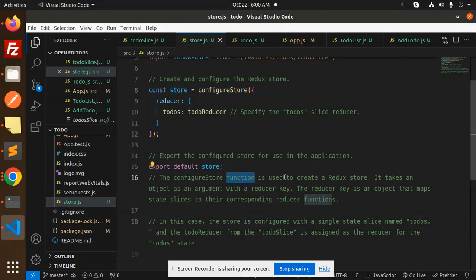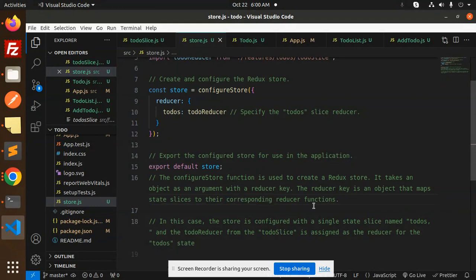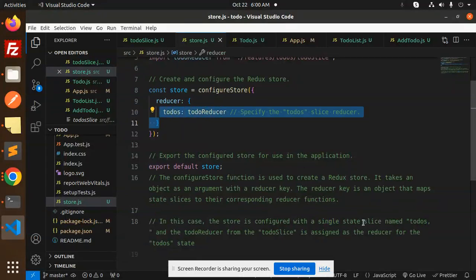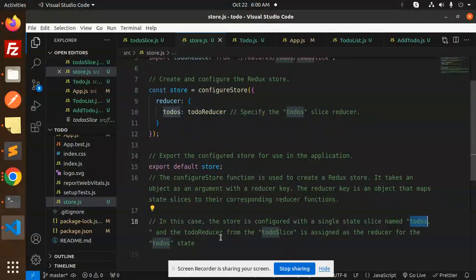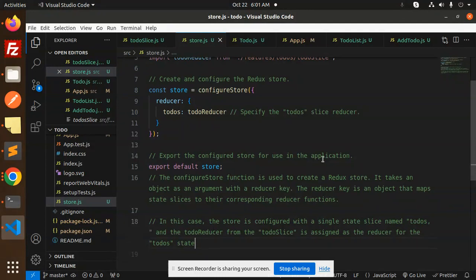The configureStore function is used to create a Redux store. It takes an object as an argument with a reducer key, which is an object that maps state slices to their corresponding reducer functions. In this case, the store is configured with a single state slice named to-dos, and the to-do reducer from the ToDoSlice is assigned as the reducer for the to-do state.